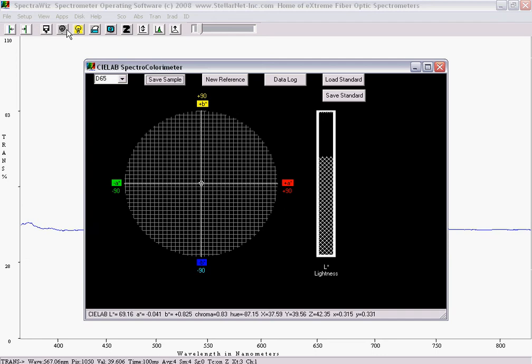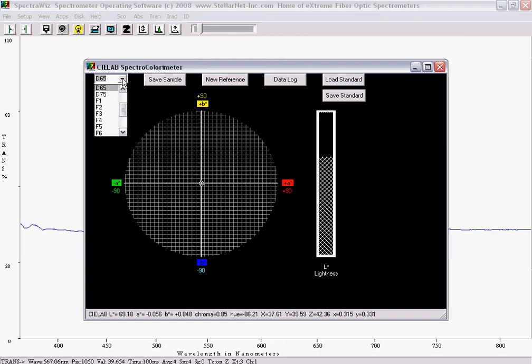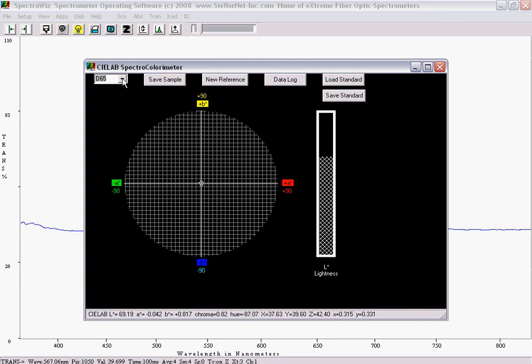Most all of the spectra colorimeter buttons are self-explanatory. This application allows the user to select CIE standard illuminants A through D, in addition to fluorescent lamps. The default illuminant is D65.